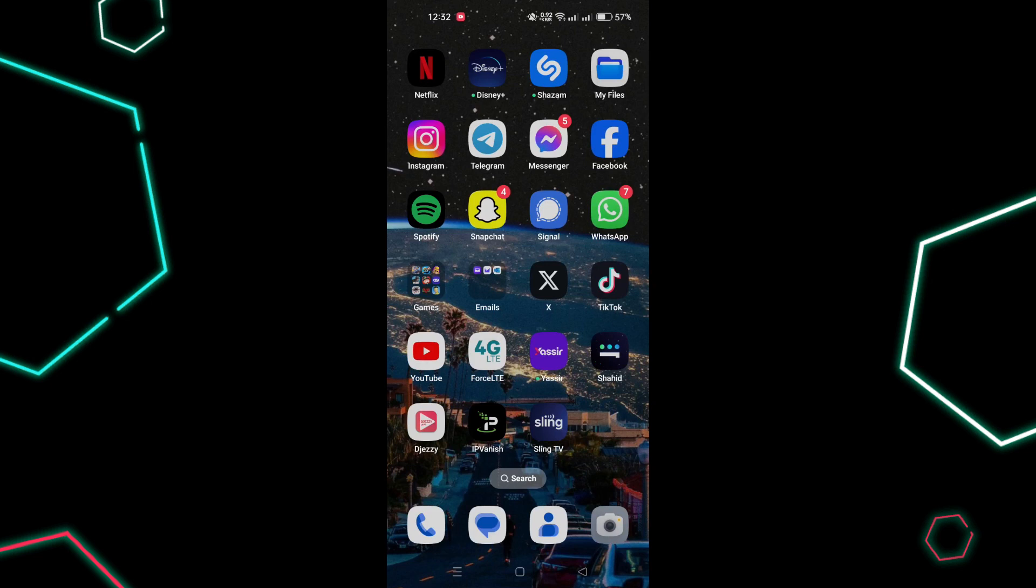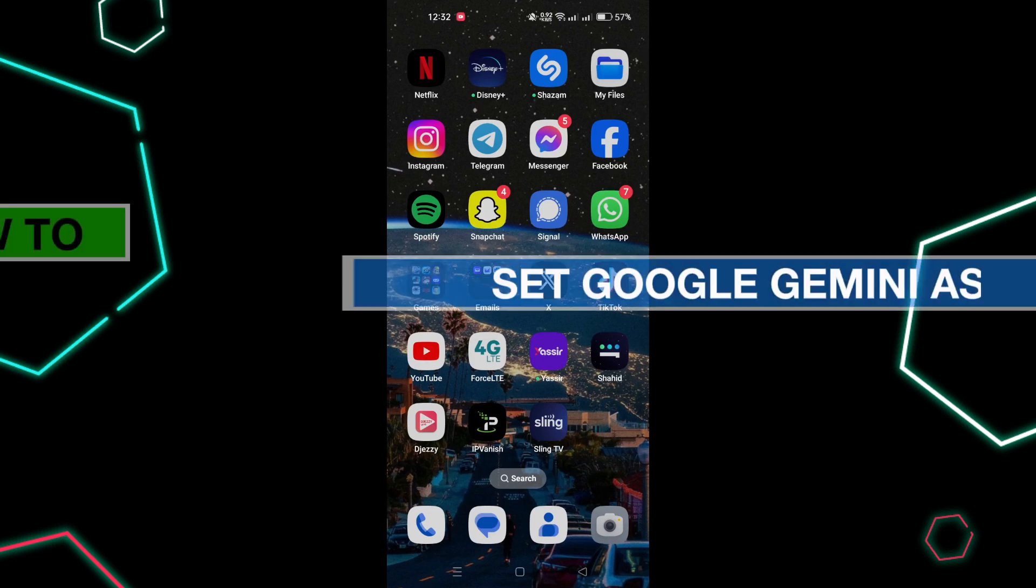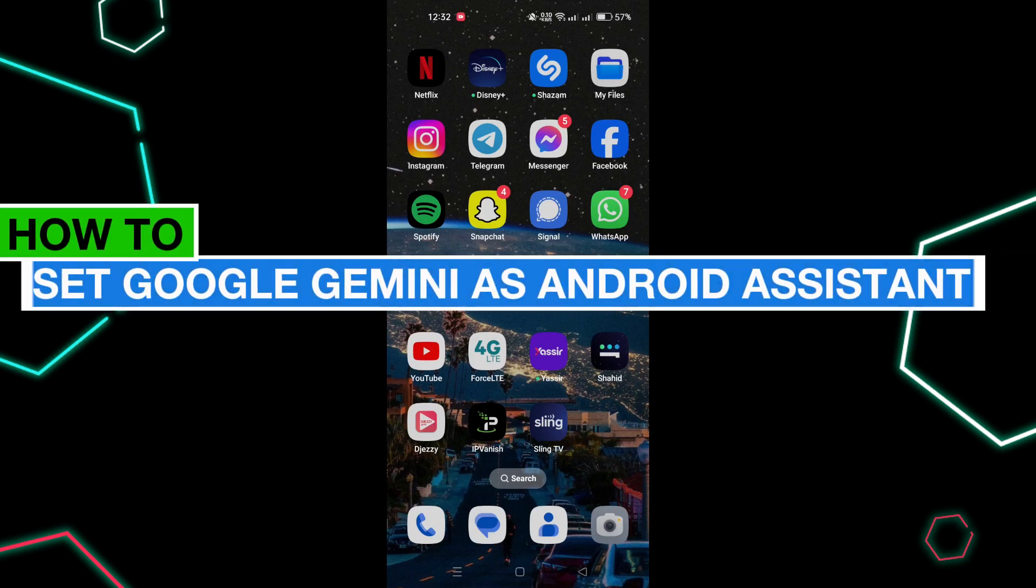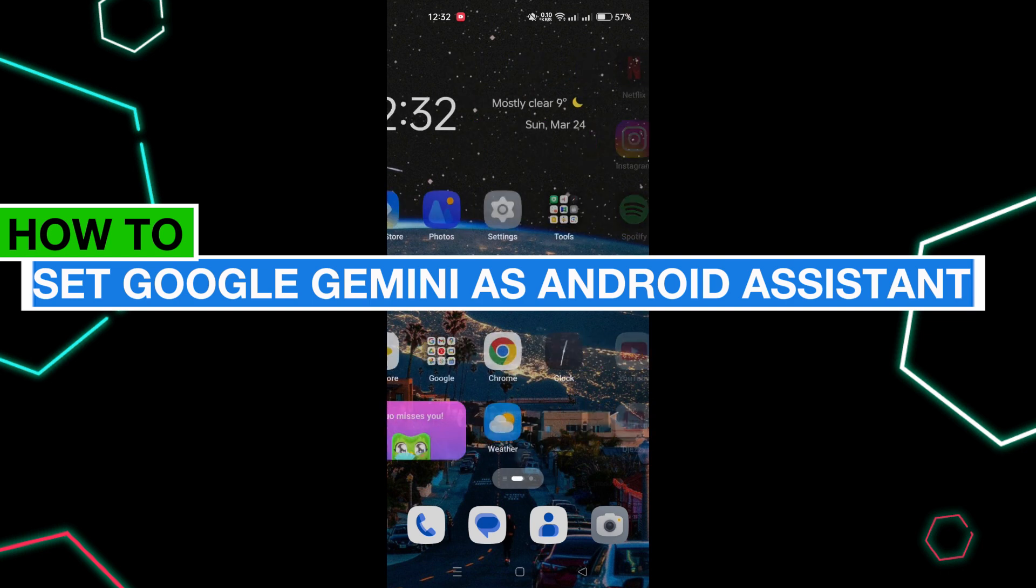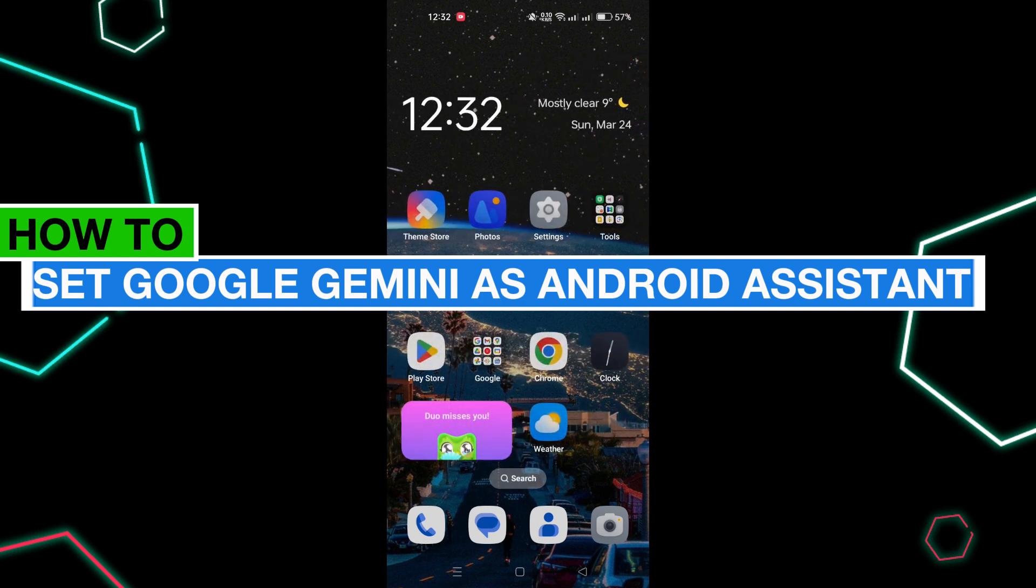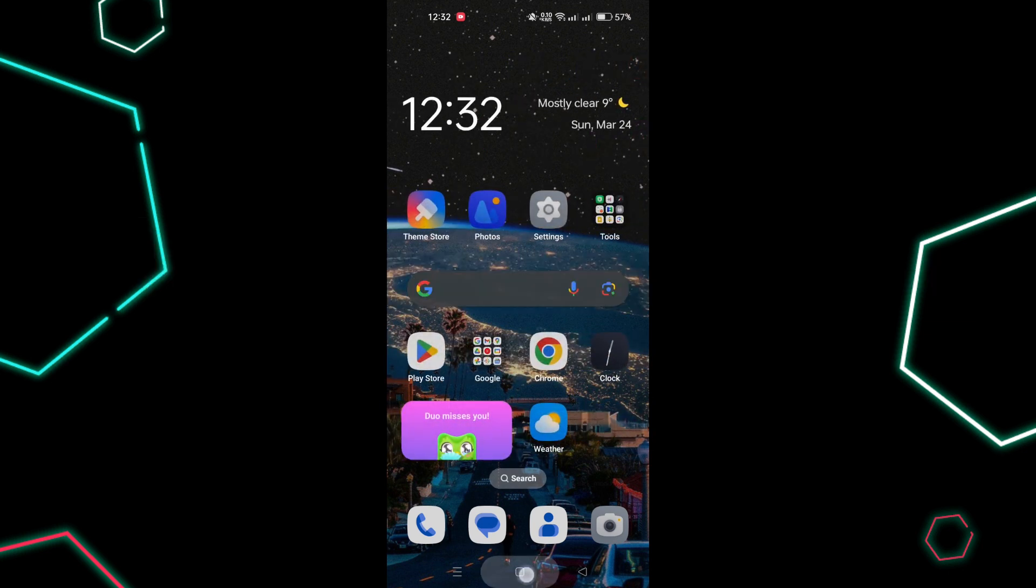In this tutorial, I'm going to show you how to set Google Gemini as your default assistant on Android.